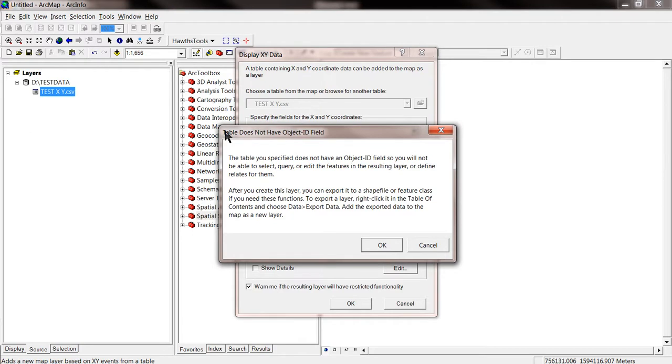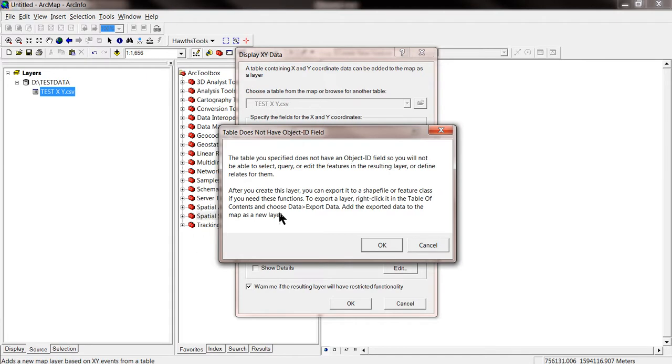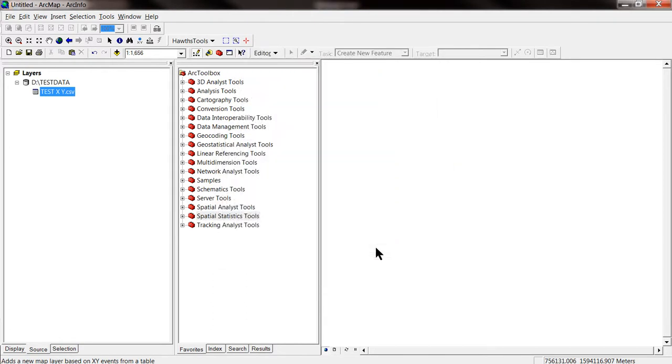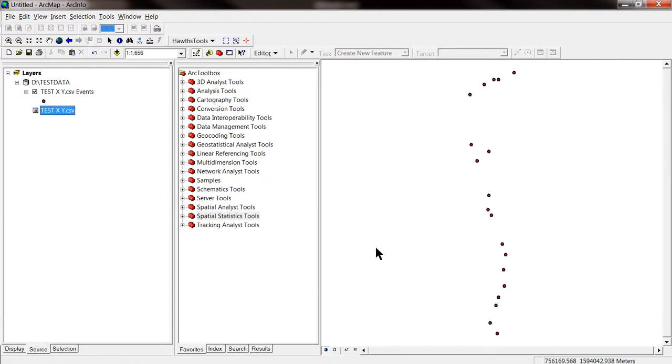And then a box pops up saying, basically, that I am going to be able to see the x and y data. But still, it is not a shapefile. It is not a workable shapefile. So we cannot use all the tools in ArcGIS yet, until we export the data into a shapefile. But we are going to do it now. So we can see the points correctly. But still, we cannot work with them.